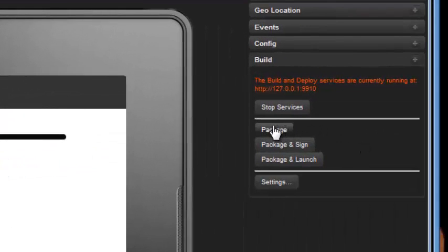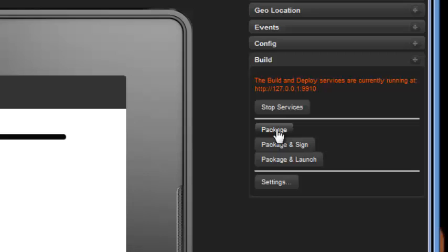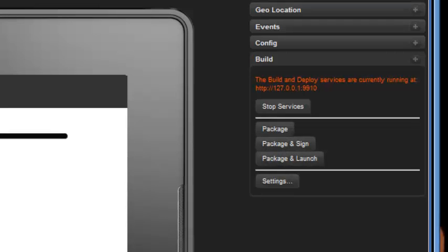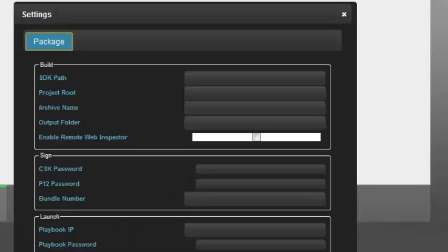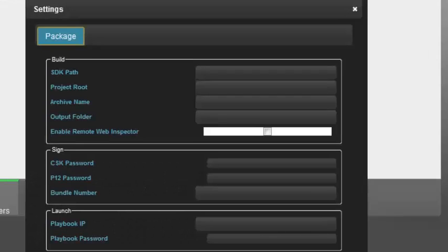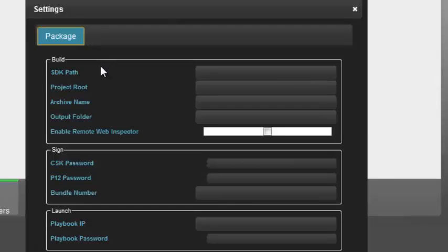Next, we're going to want to package our application. Now, packaging the application just takes all our assets, puts them together into a bar file, and makes it ready to deploy to the simulator, a device, or upload into App World. But before we package, we need to set up our settings. So we're going to go ahead and click here on the Settings button, and you'll see a dialog box pop up that's looking for several different categories.